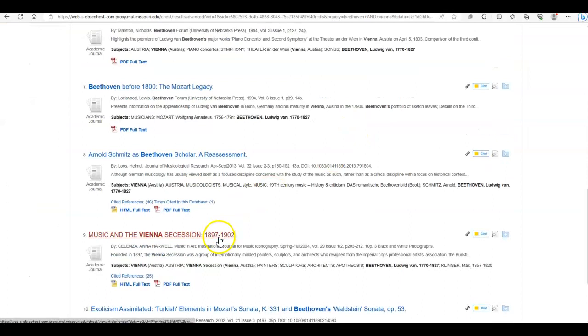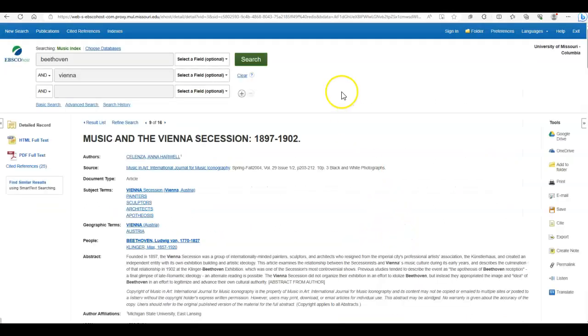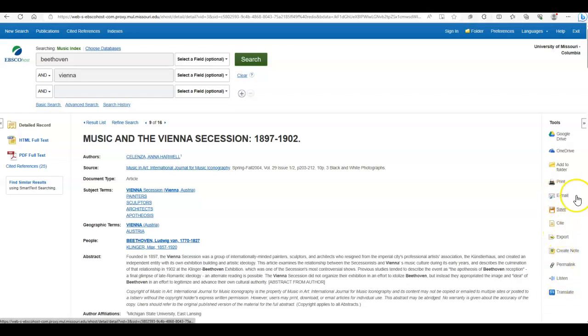And finally, if we click on a specific article, there are a few great features in Music Index. You can save this article to Google Drive, to OneDrive. You can add it to a folder. You can print it, et cetera. I'll let you read those itself.